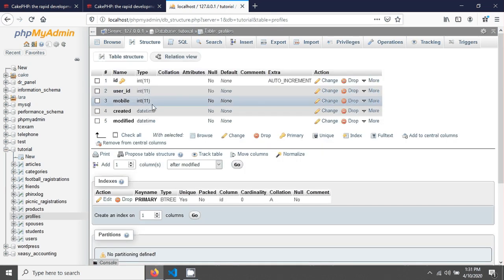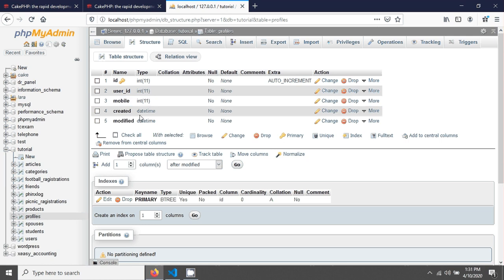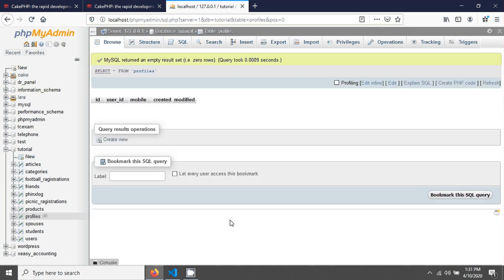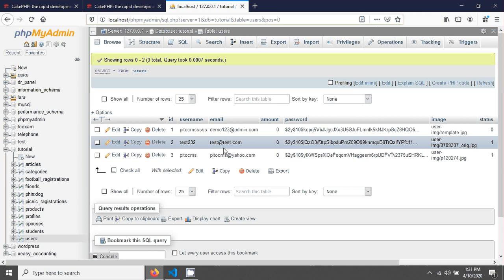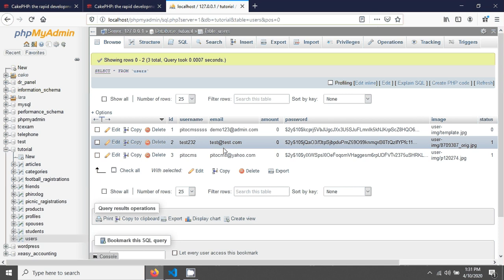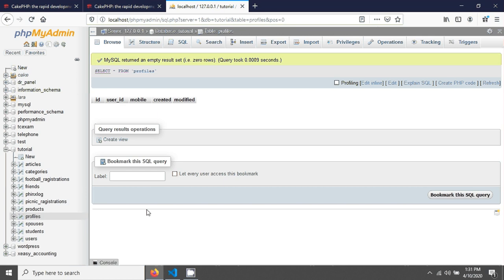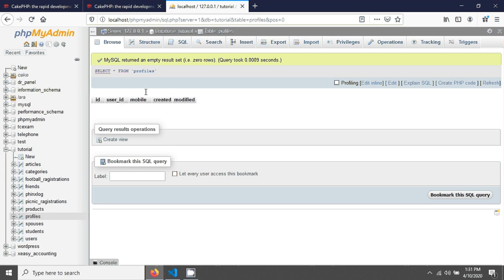After saving your table it will look like that. What we want to do here is save some user data in our profiles table. The basic user information will be stored in the users table, while profile-specific information such as the mobile number will be kept in the profiles table.